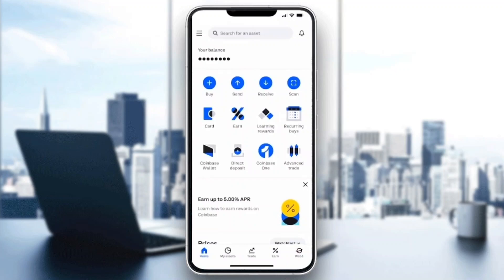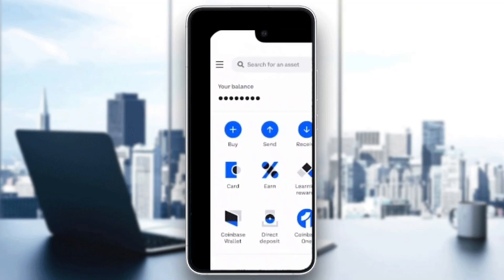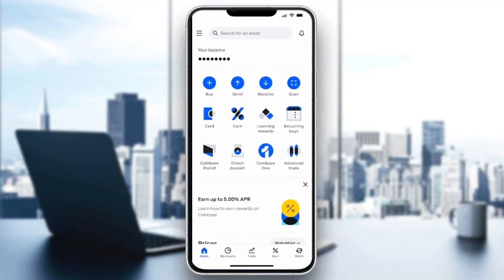Now let's see how to increase our limit. To do this we only need a couple of clicks. The first thing is to go ahead and click the three lines in the upper left corner. After clicking those three lines, go ahead and click the Settings button.